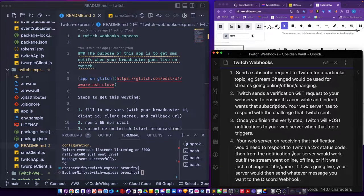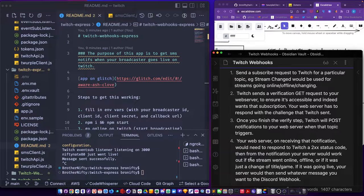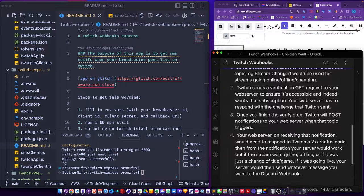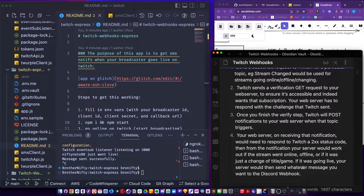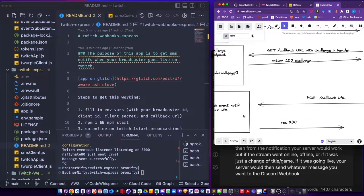From the notification your server would work out if the stream went online, offline, or whatever. So it's going live, your server would message you whatever message you want. So basically you just have to respond with a 200 message. There's other notes in there.